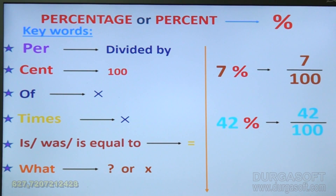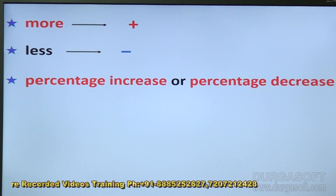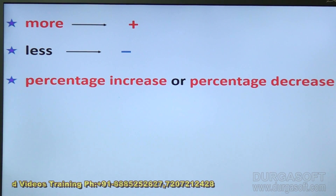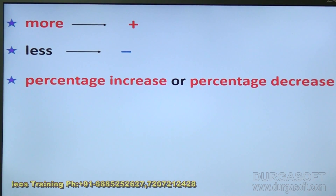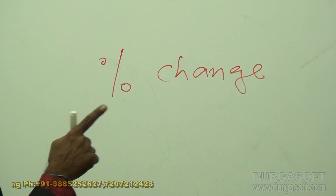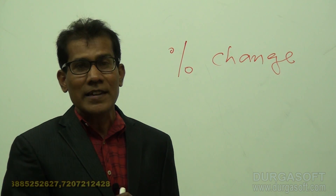We will see some other keywords. One more word: 'more' — more means addition, plus. 'Less' — less means minus, subtraction. And this is very important in percentages: percentage increase or percentage decrease. Together, these two can also be written as percentage change. Both percentage increase and percentage decrease stand for percentage change — whether increasing or decreasing, that indicates change.